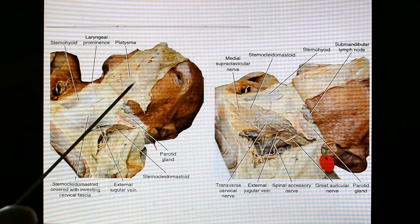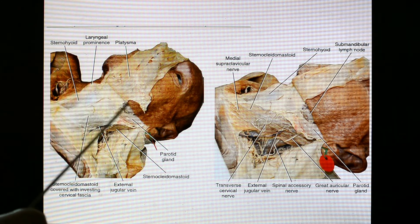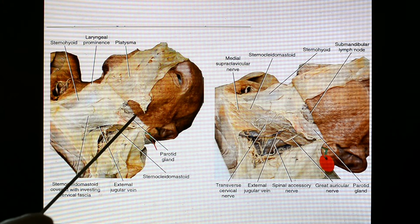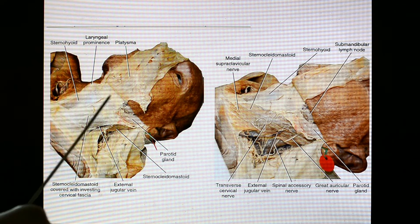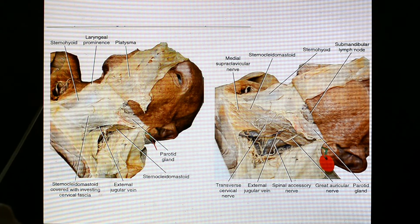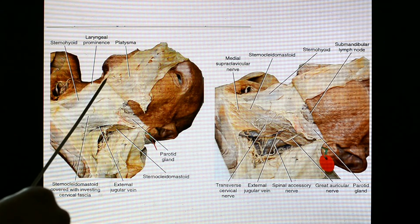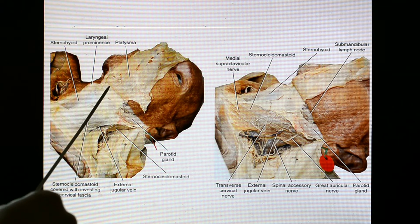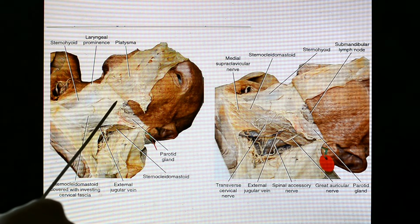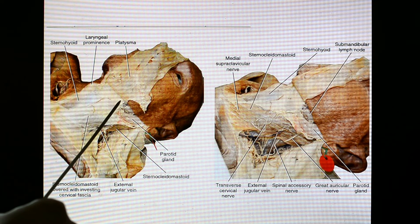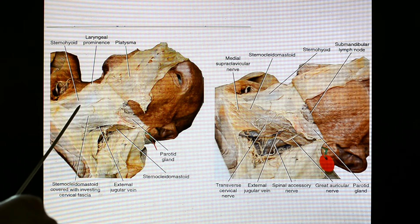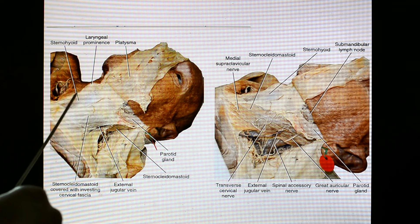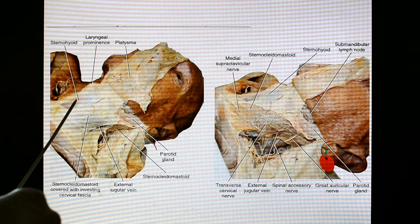The anterior triangle of the neck is bounded by the base of the mandible up to the angle of the mandible, then an imaginary line projected from the angle of the mandible to the tip of the mastoid process, then the anterior border of the sternocleidomastoid muscle, and the median line from the chin to the suprasternal notch. The anterior triangle is subdivided by the digastric muscle belly — anterior and posterior bellies of the digastric enclose the digastric triangle or submandibular triangle. The superior belly of the omohyoid, posterior border of sternocleidomastoid, and the median line enclose the muscular triangle.